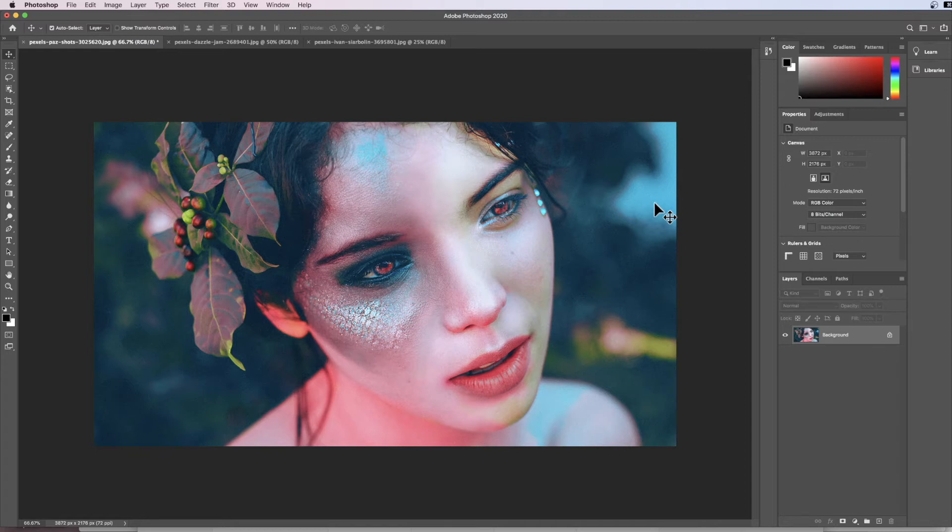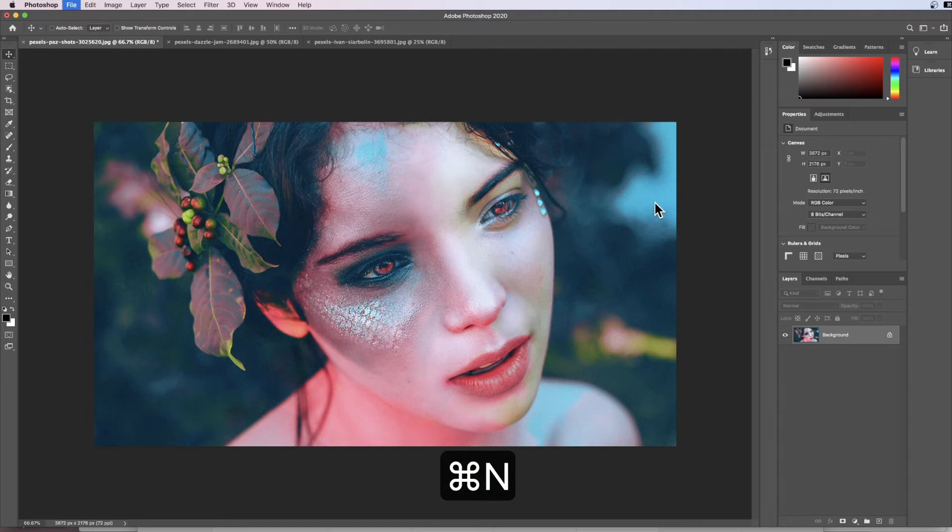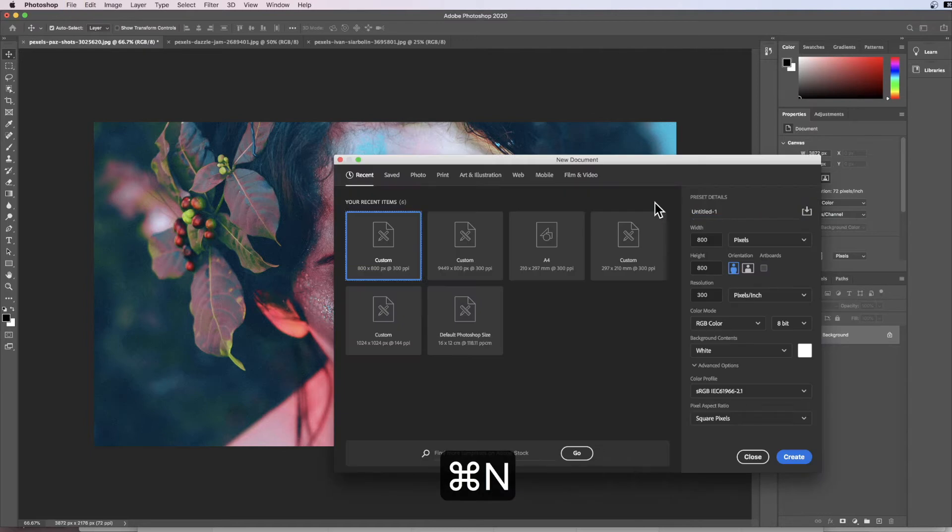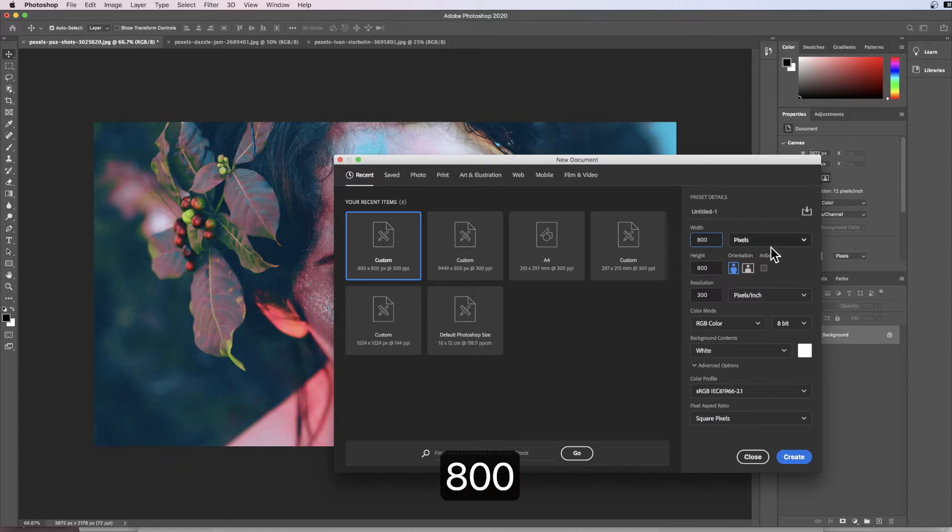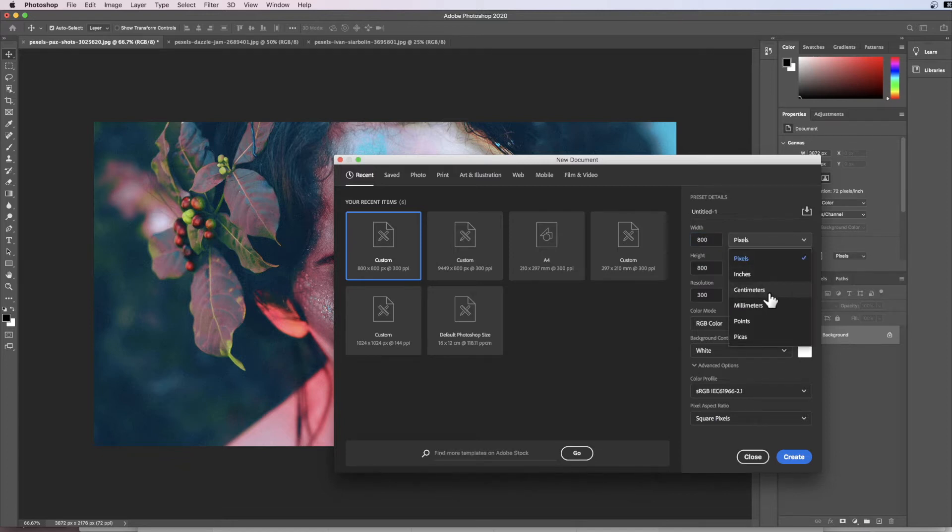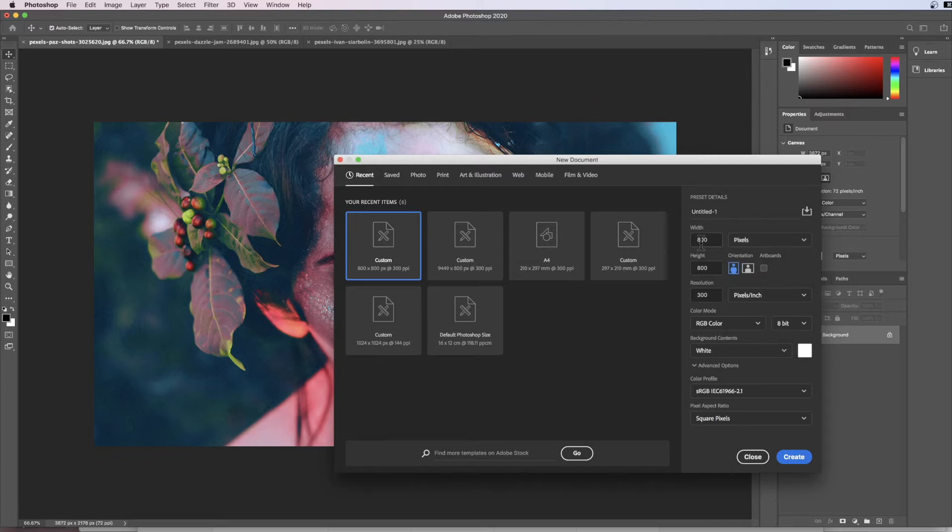The first thing we're going to do is we're going to create a new file by going Command+N, and this will open up the options that Photoshop gives us to creating a new file. We're going to click Custom and then under Width we're going to type in 800, and you need to change yours from centimeters or millimeters onto pixels.